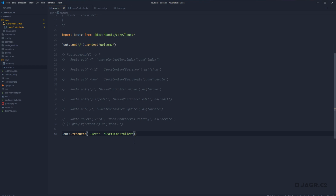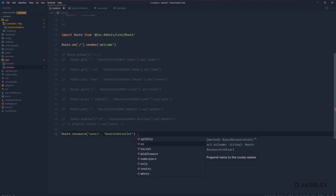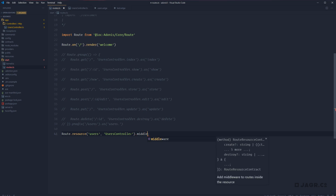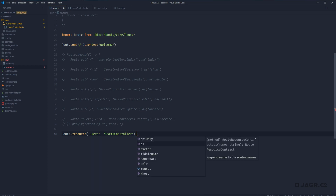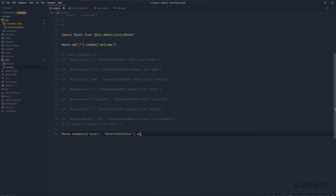In addition to just defining our resource, we can also do a couple of other things. We could define middleware to all resource paths in one go — the same as if all these routes were in a group — by chaining the `middleware` method off of our resource. We can also chain `as()` for naming, which will prefix all route names with whatever string we pass in. So instead of `users.index`, it would become something like `test.index`, `test.show`, `test.create`, and so on.